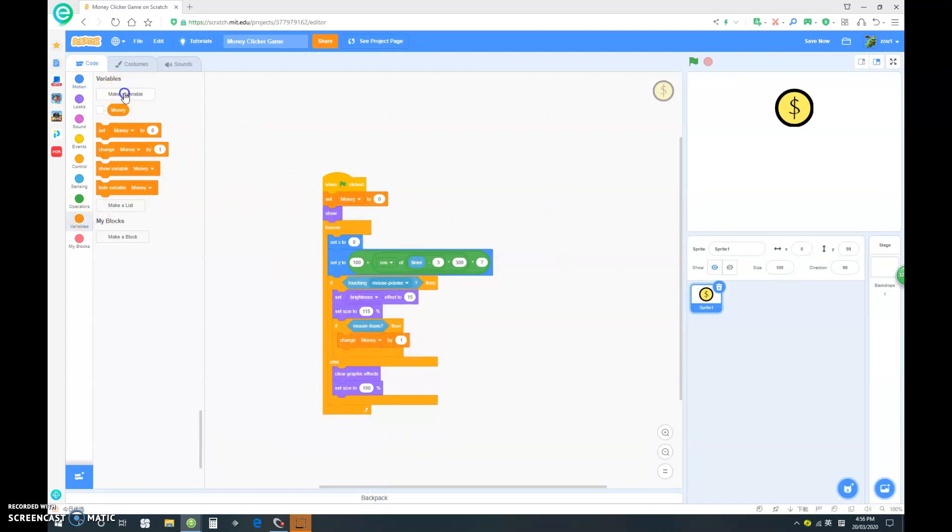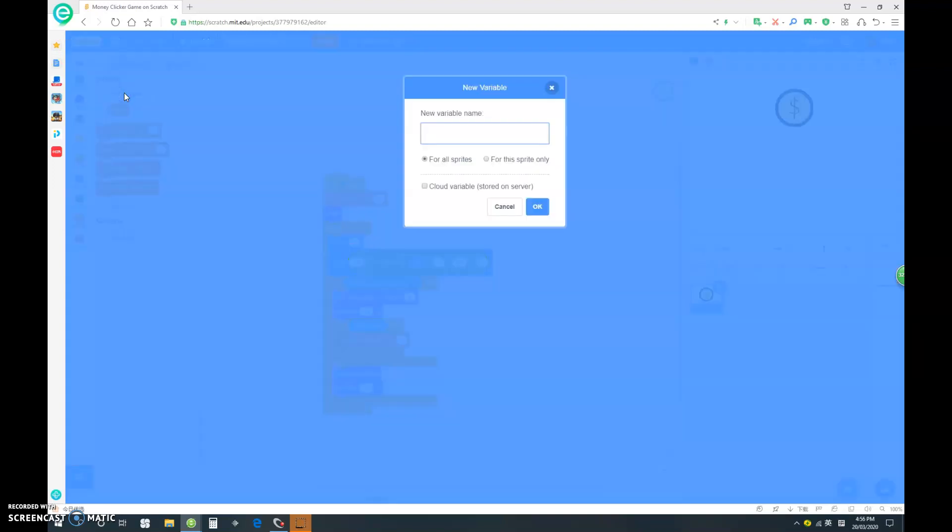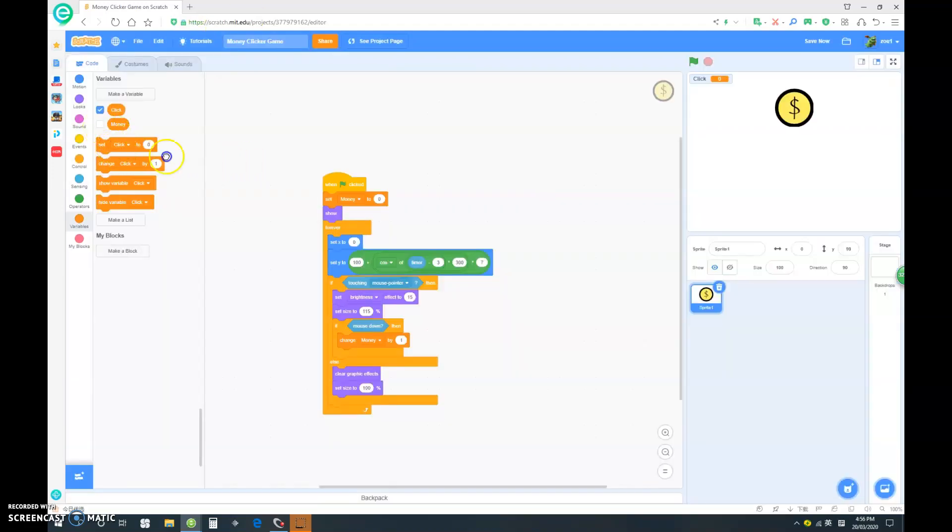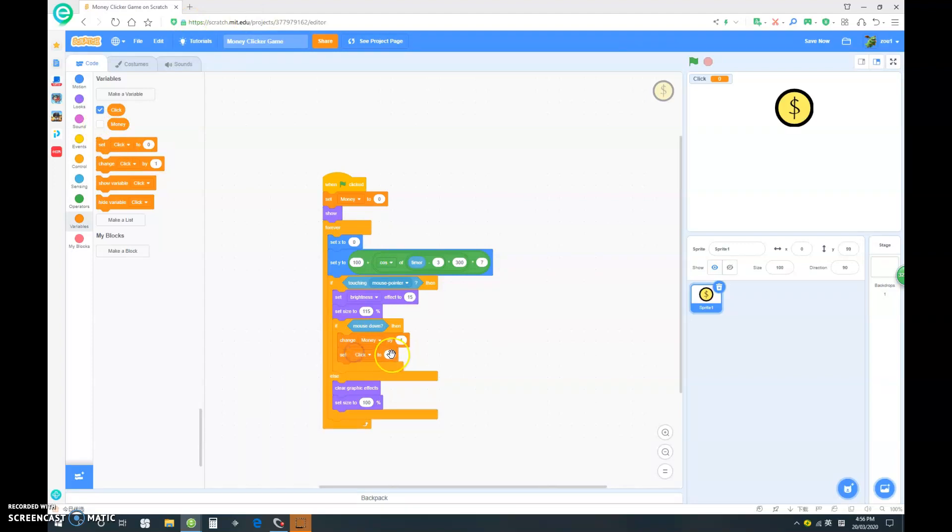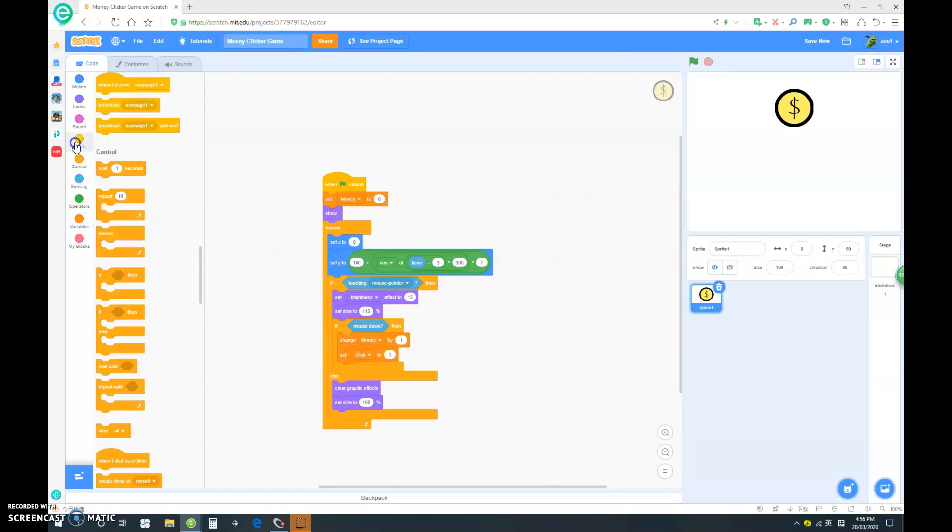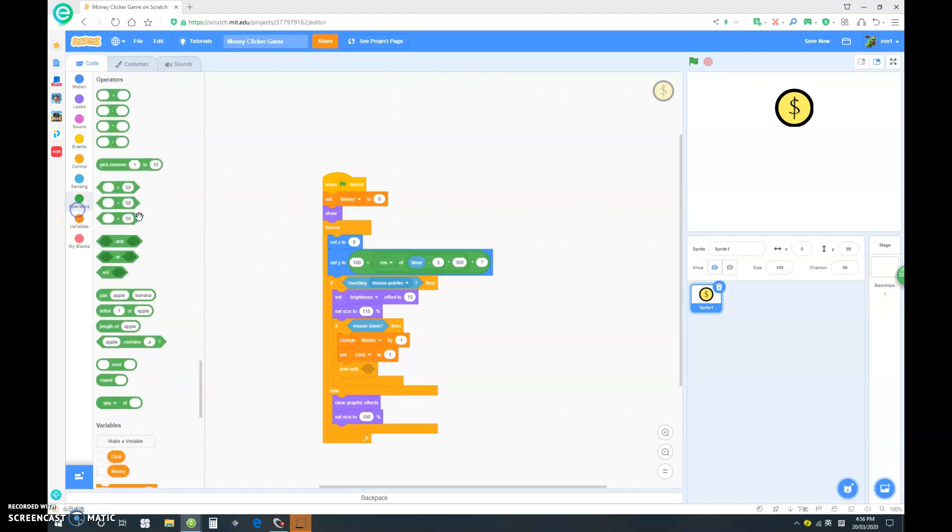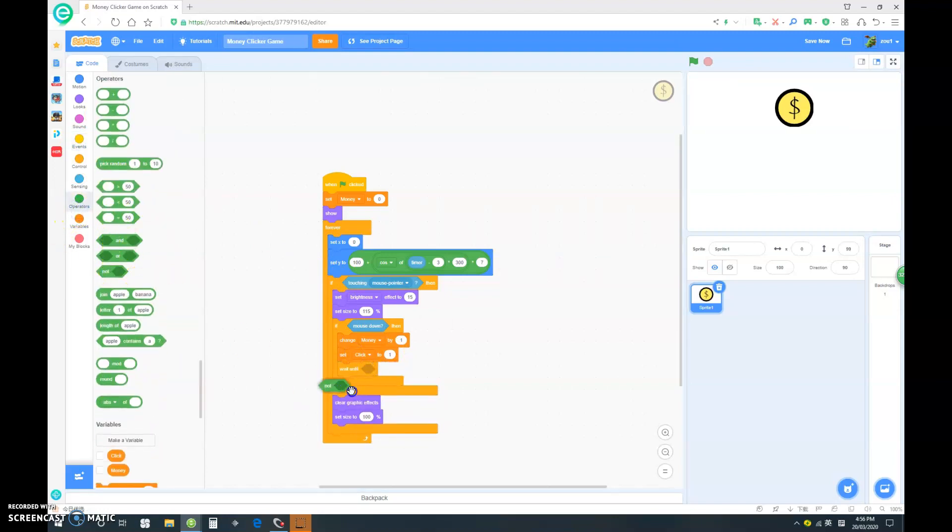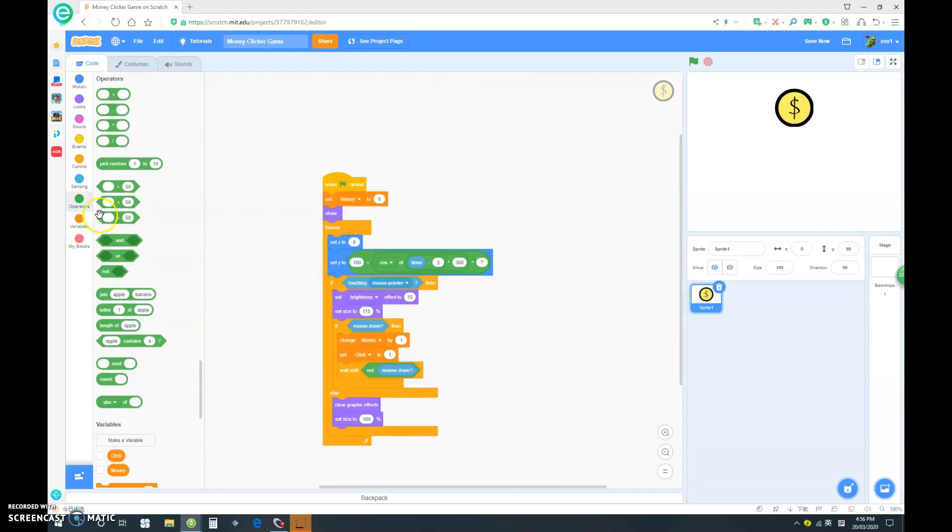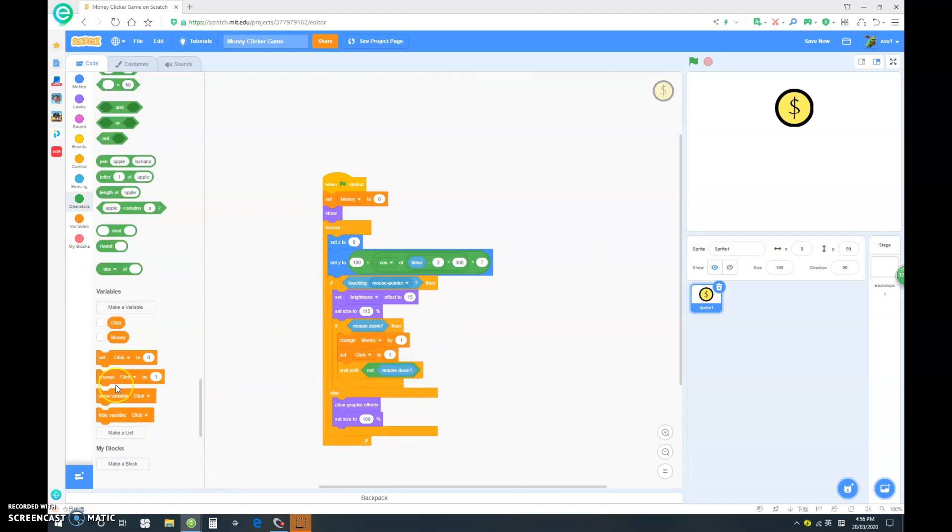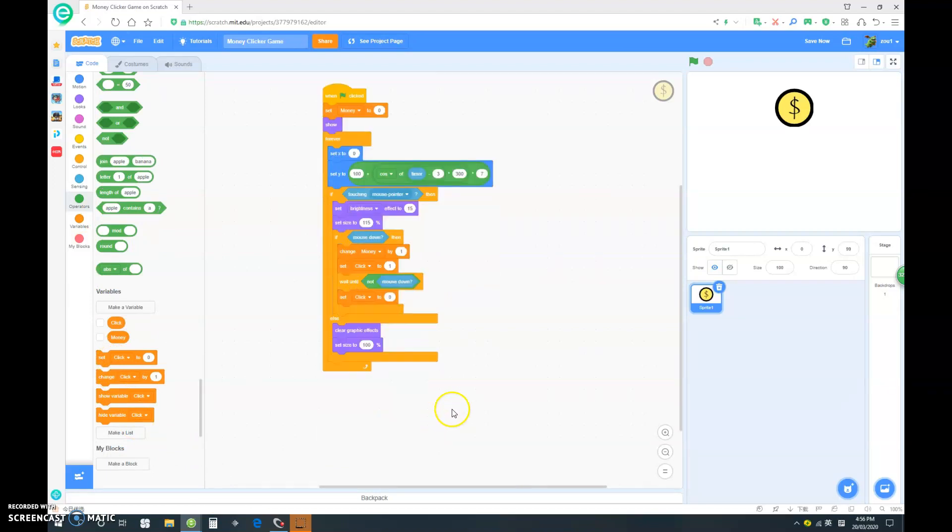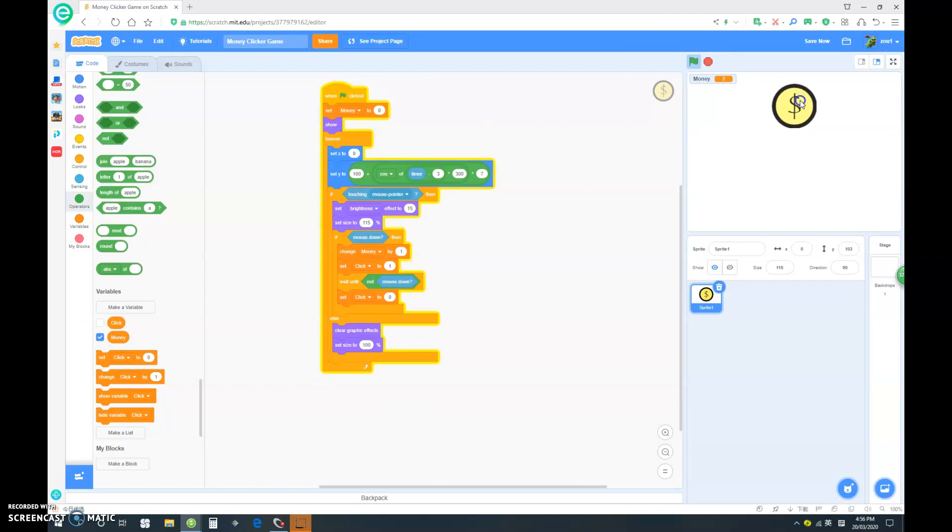Let's make a new variable called click, and we want to set click to 1. Let's go wait until not mouse down. Set click to 0. As you see, if you hold it down nothing happens, but if you keep clicking it, your money will change. Pretty good.